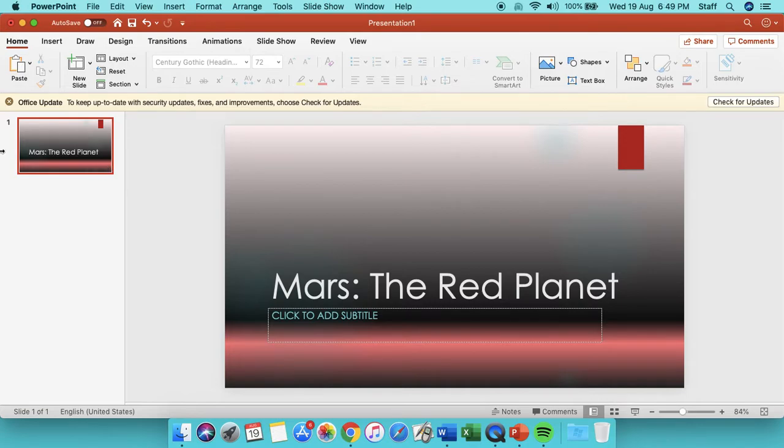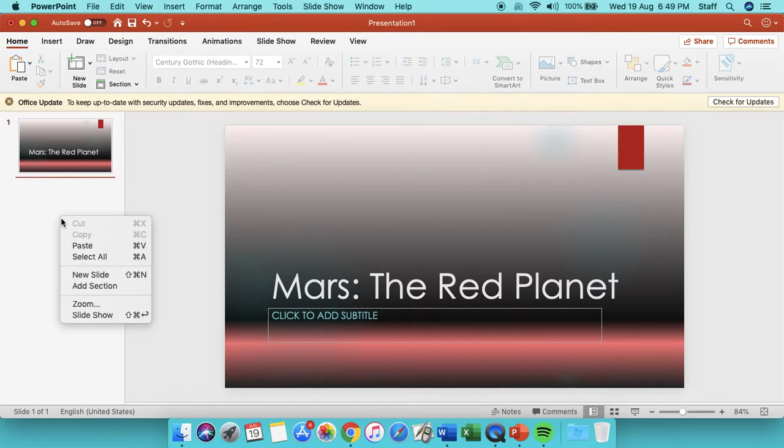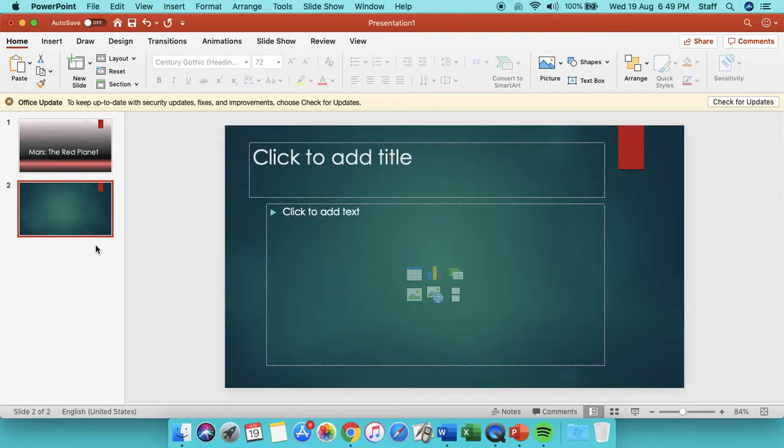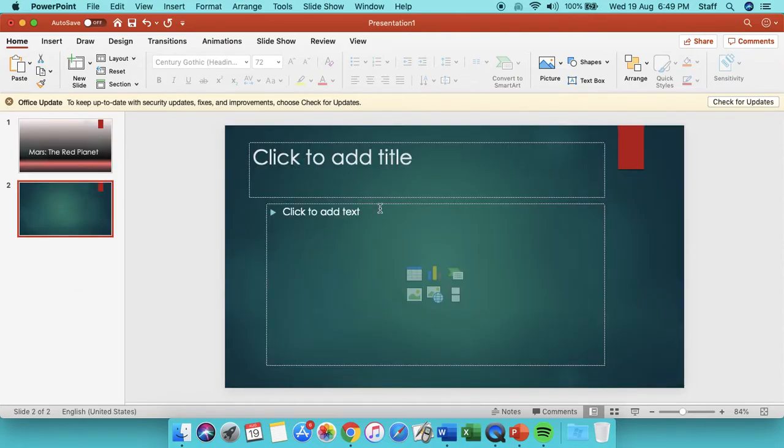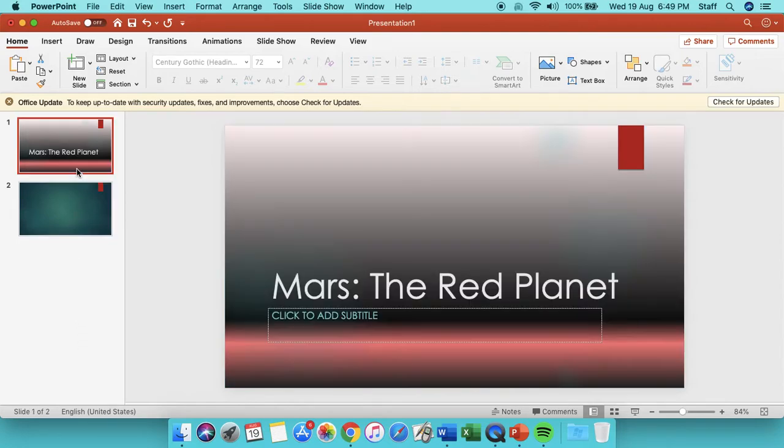You need to make lots of different pages, all about the different features of the red planet, all of the different things that you find out about Mars, and you can put it into a PowerPoint. I think you might have done a PowerPoint with Mr. Barnick before.